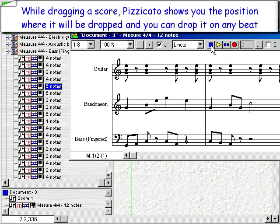While dragging a score, Pizzicato shows you the position where it will be dropped, and you can drop it on any beat.